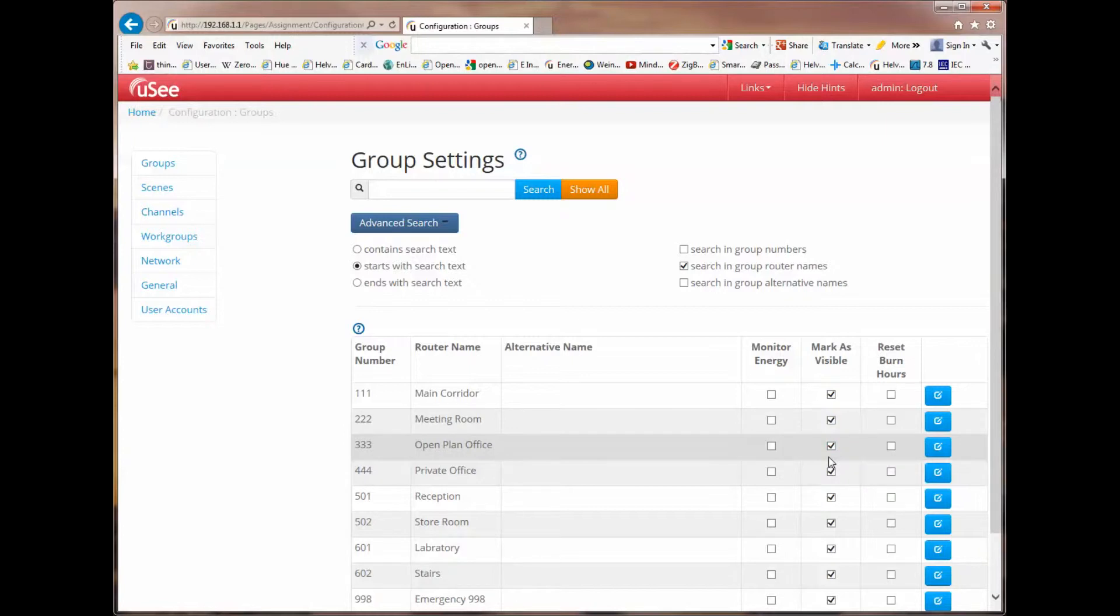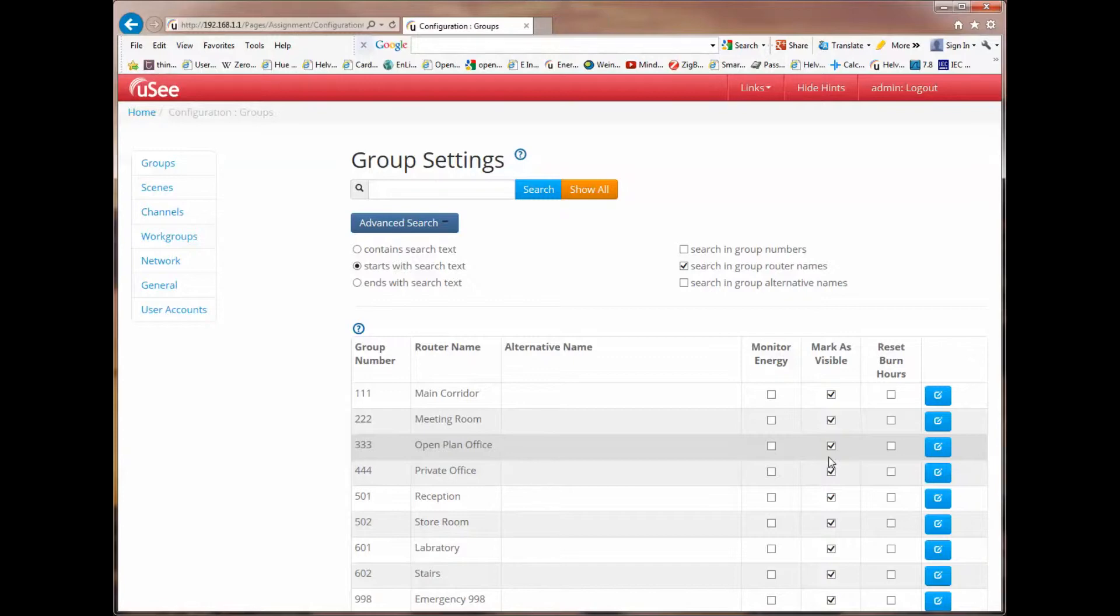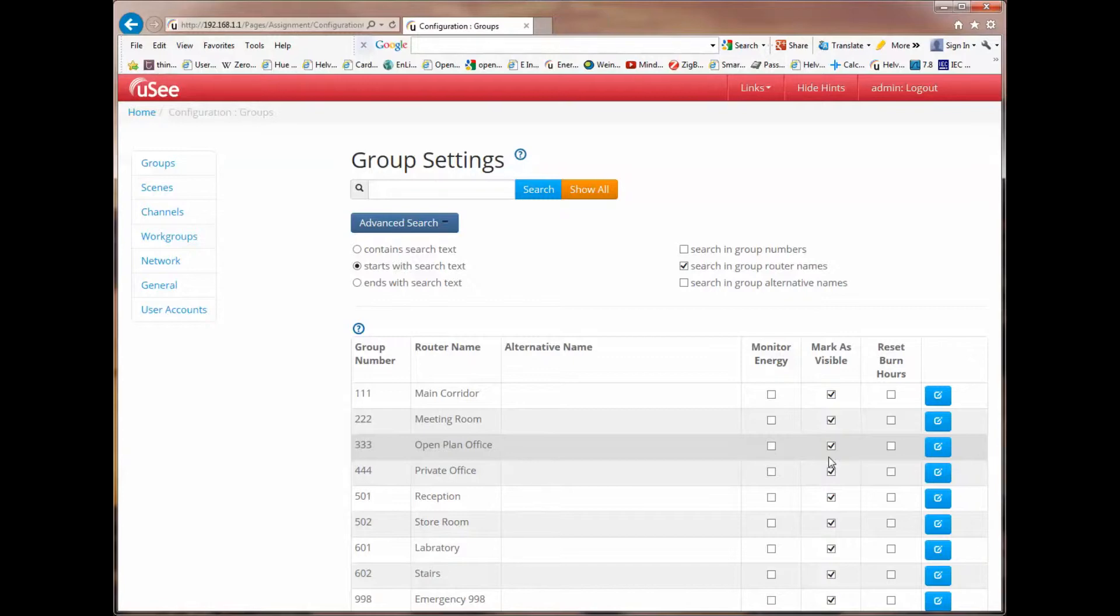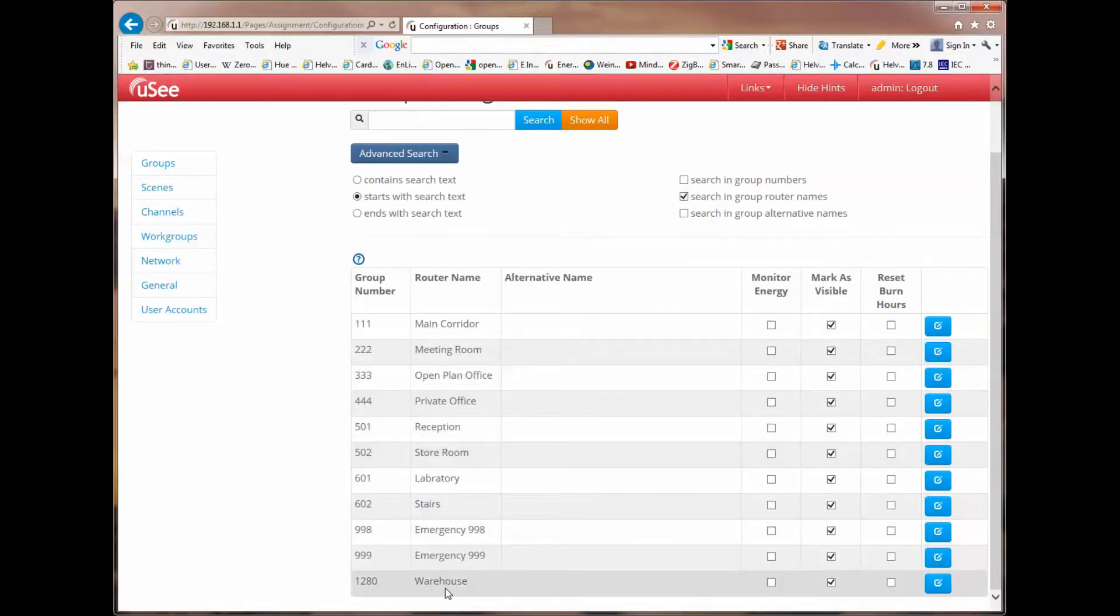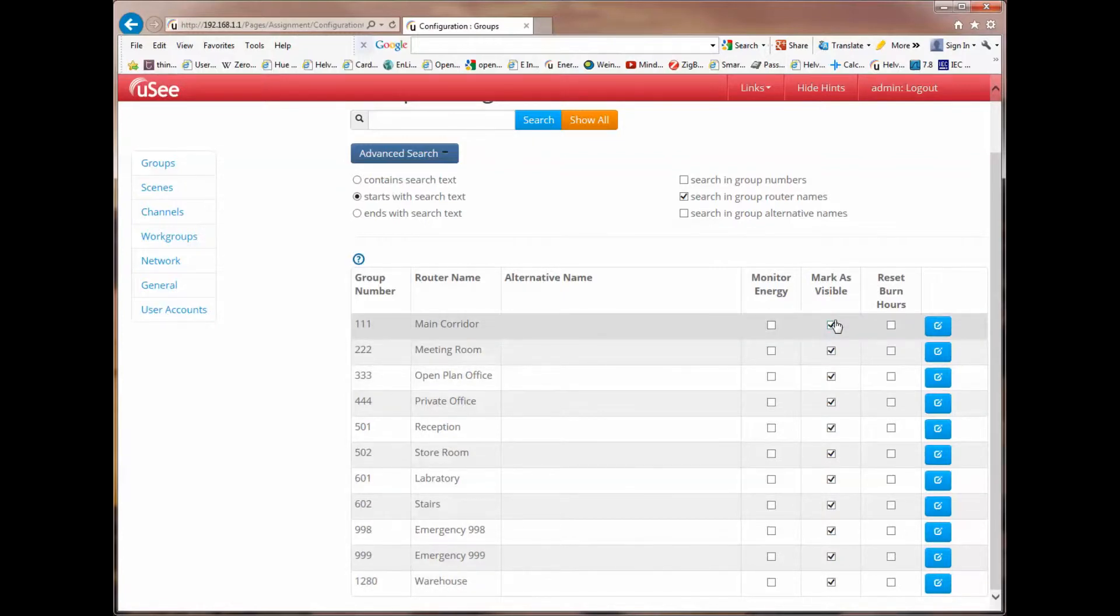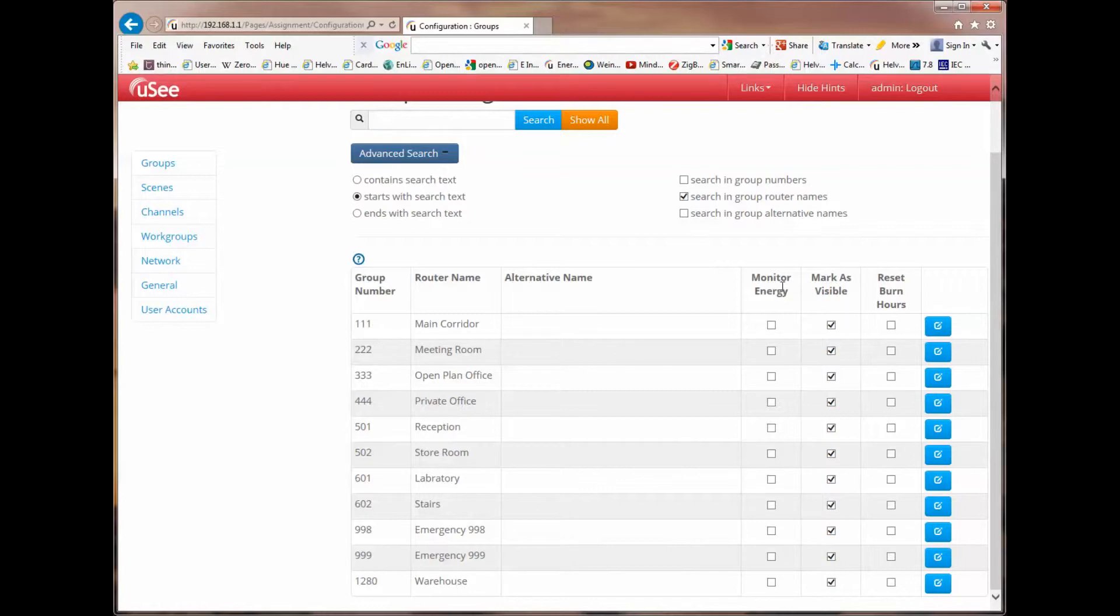This is another way of filtering our list down. If we were to discover a system that had 200 groups, but we were only interested in working with 20 groups, we could tick those 20 groups from any of the 200. And from that point onwards, they would be filtered to the rest of the UC product. At the moment we have this list of groups. I'm going to keep them all marked as visible, and we will come back at a later point to discuss the other columns of monitoring energy.